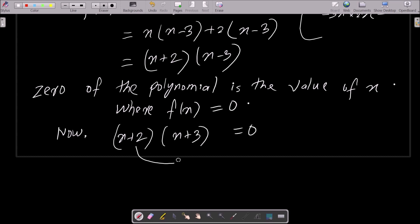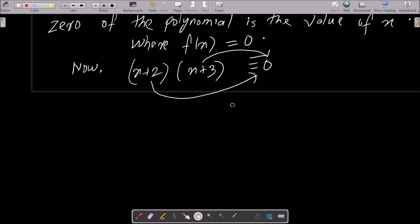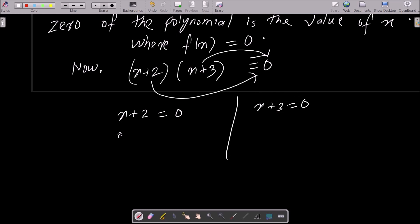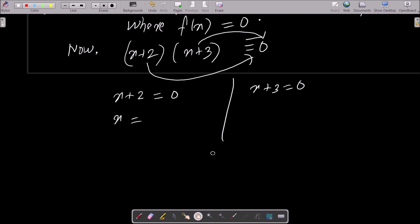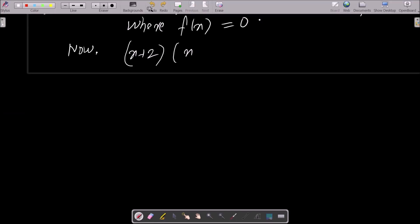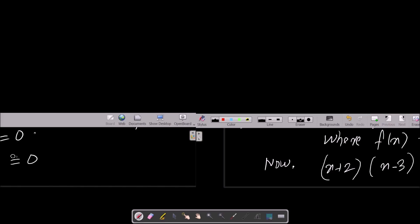We equate each factor with zero: x plus 2 equals zero, and x minus 3 equals zero. I noticed a mistake — it should be x minus 3, not x plus 3. Let me undo that and correct it: x minus 3 equal to zero.